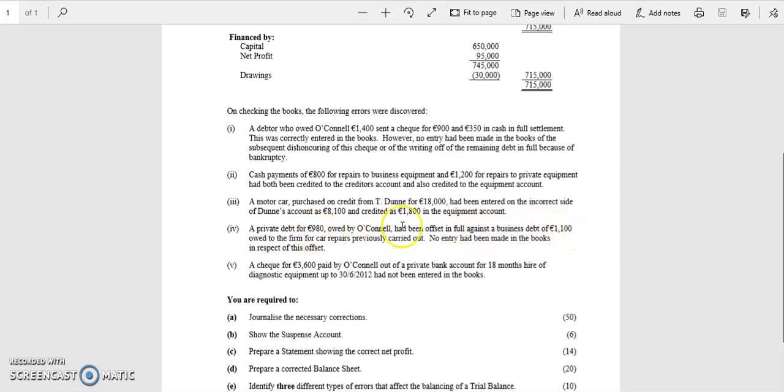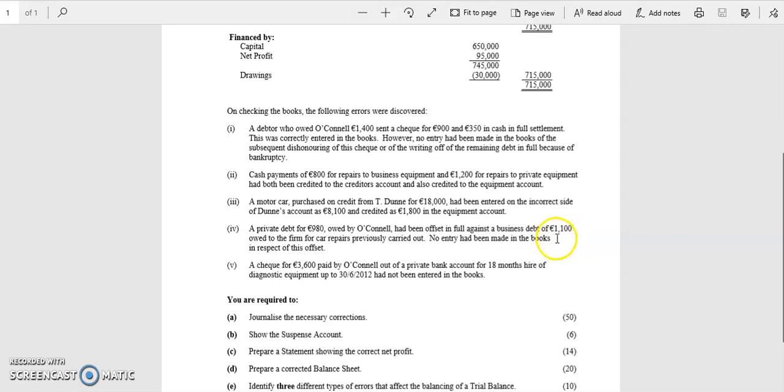you see the private debt was 980, that was used to pay the debt of 1100, so the difference there of 120, that's a discount.